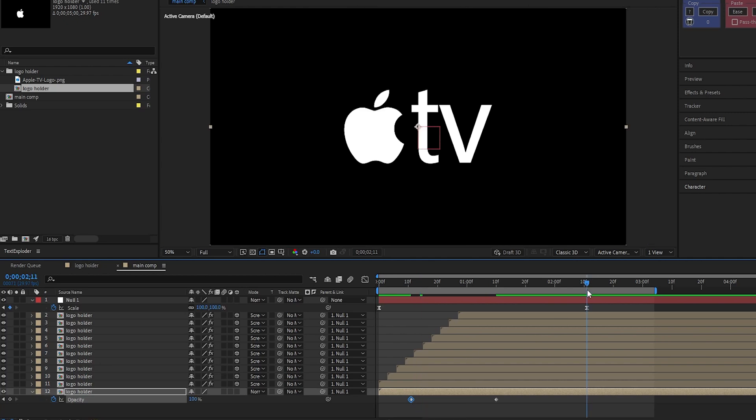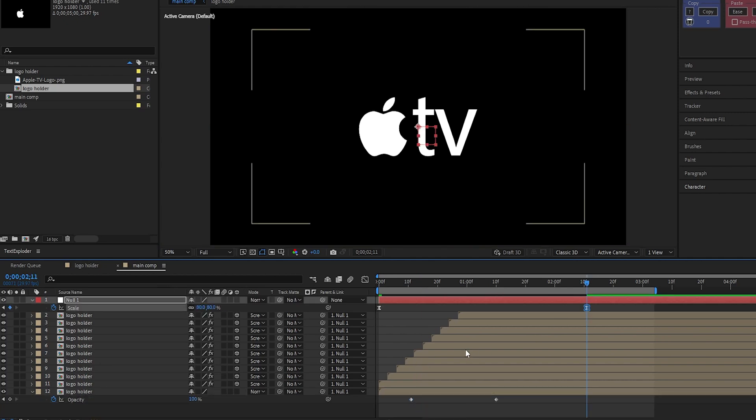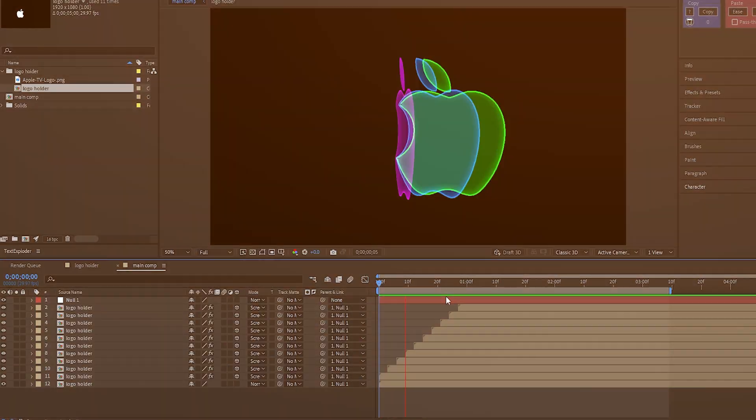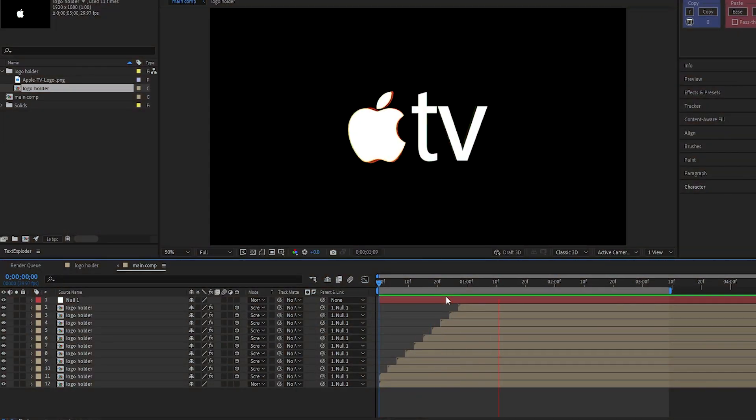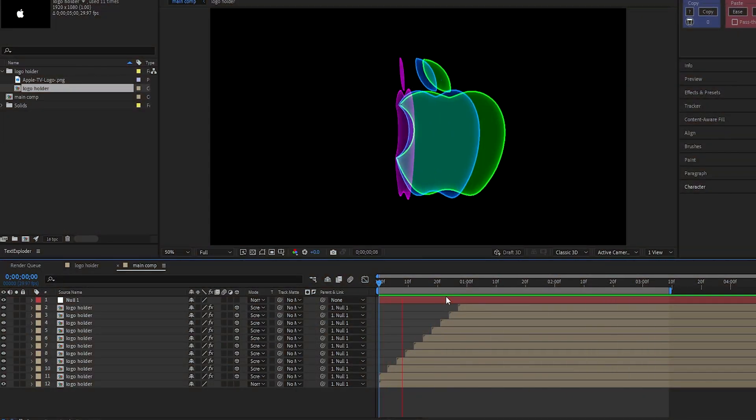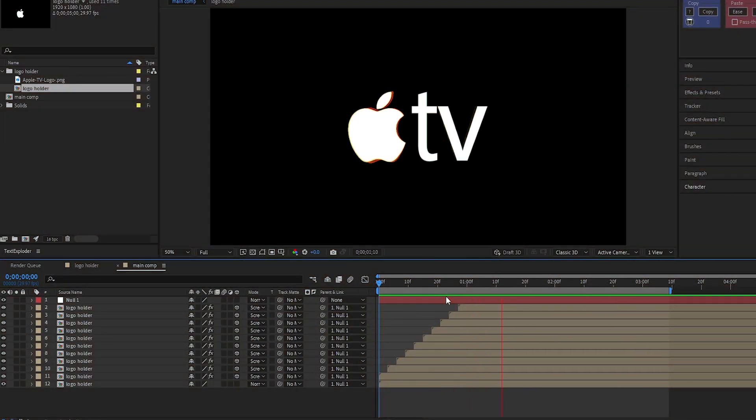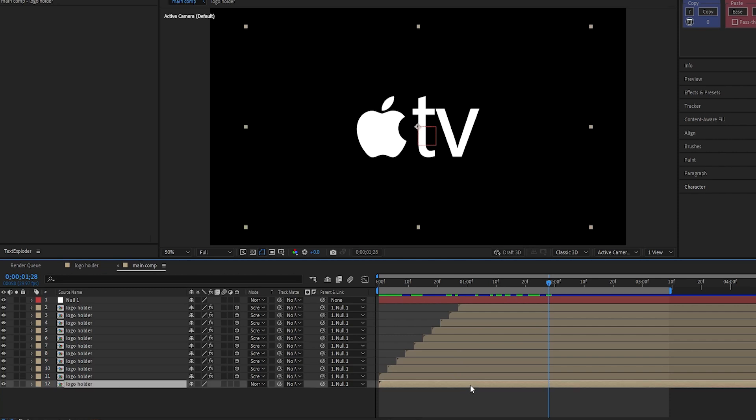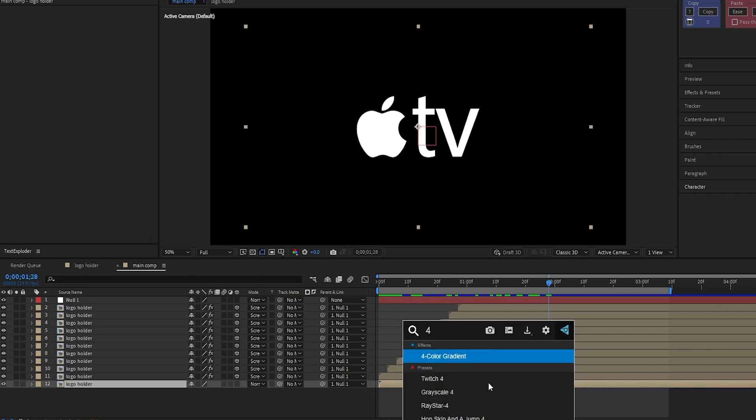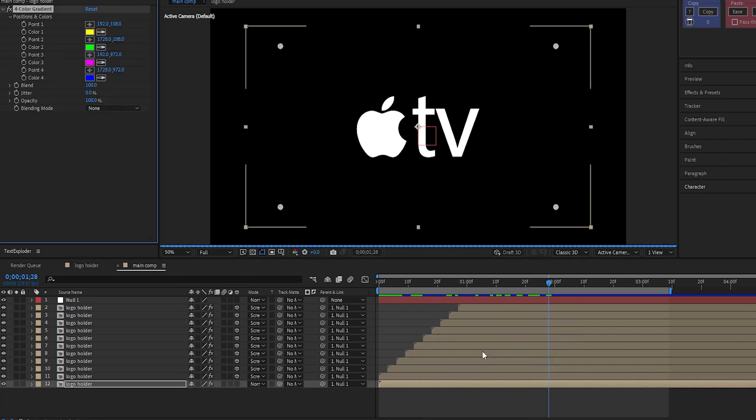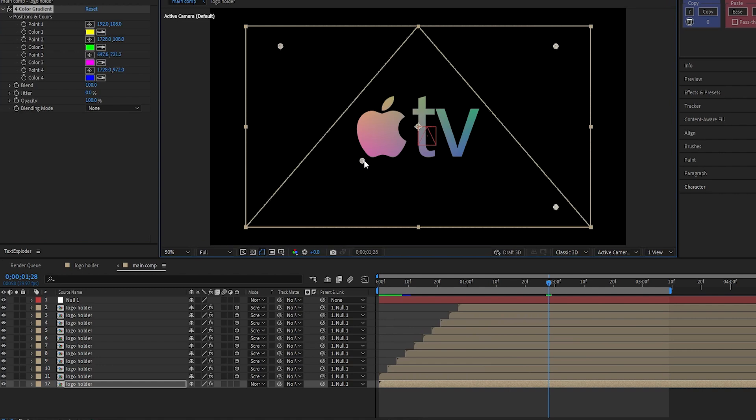Let's reduce the scale a little bit. To add a small gradient on the logo, apply 4-color gradient on this layer, and adjust the gradient points like this.